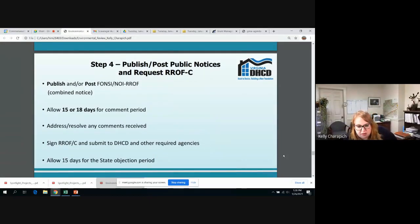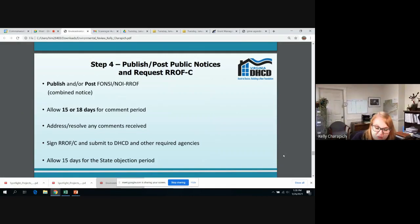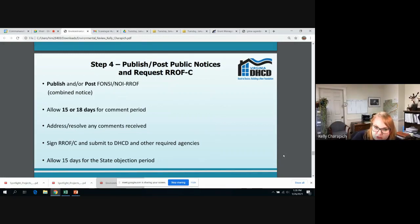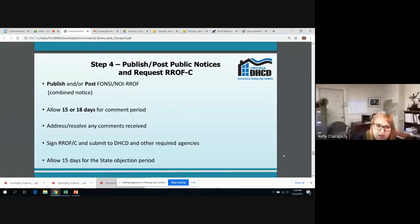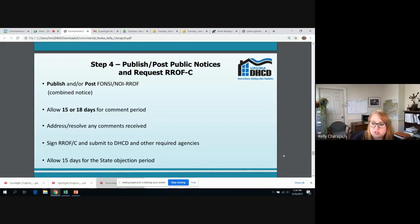The last part of the environmental review process is to publish and post your public notices and your request of release of funds and certifications. If you publish your public notices, you need a 15-day comment period; if you post them, you need 18 days. If you post your public notices, we need a picture of where you posted it and documentation on letterhead saying where and when you posted it, and what newspaper you published it in or when you published it. You also need to mail and disseminate your public notices to your regulatory agencies. Make sure that your request of release of funds and certification are two-sided on one page, so that your second page is not able to get lost.